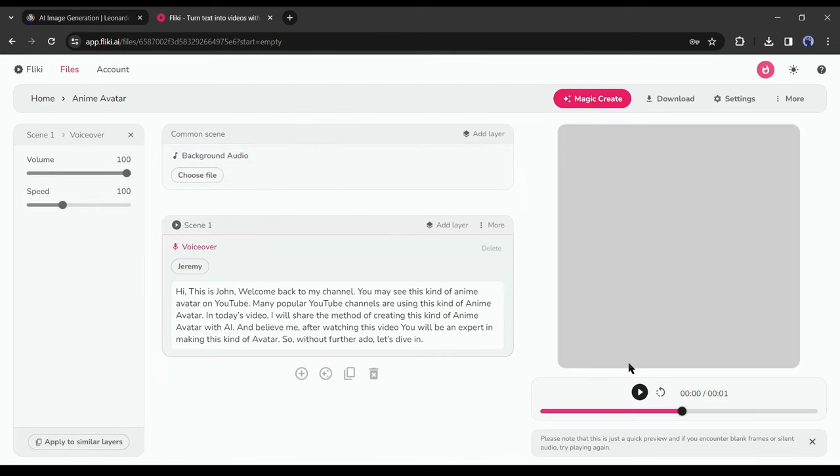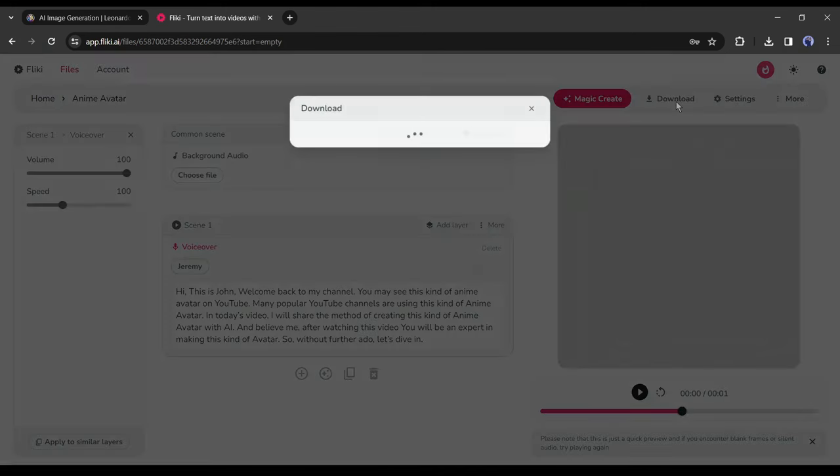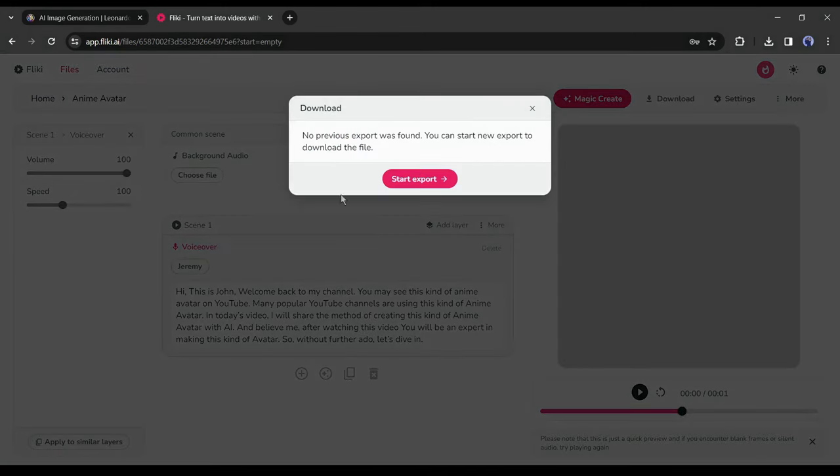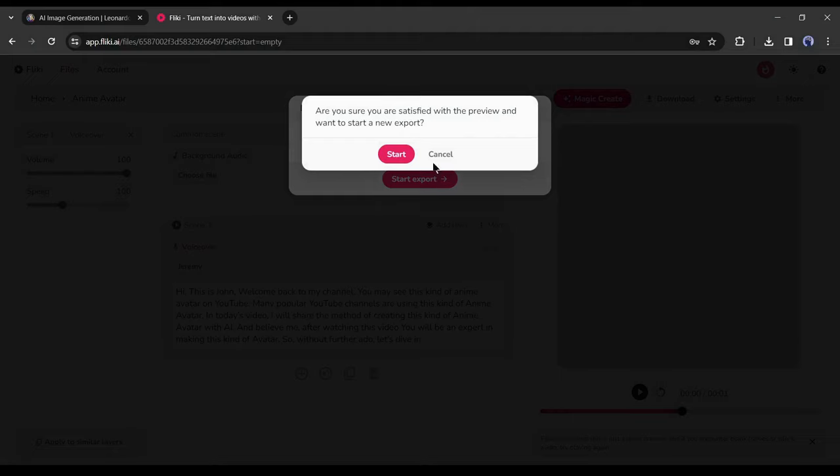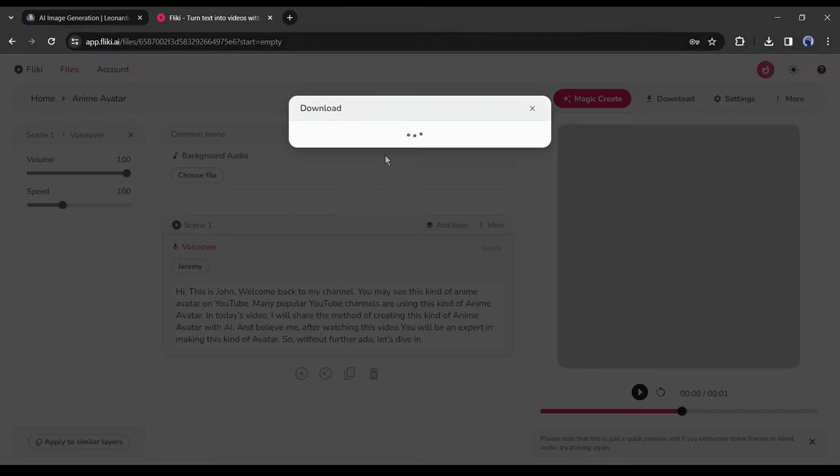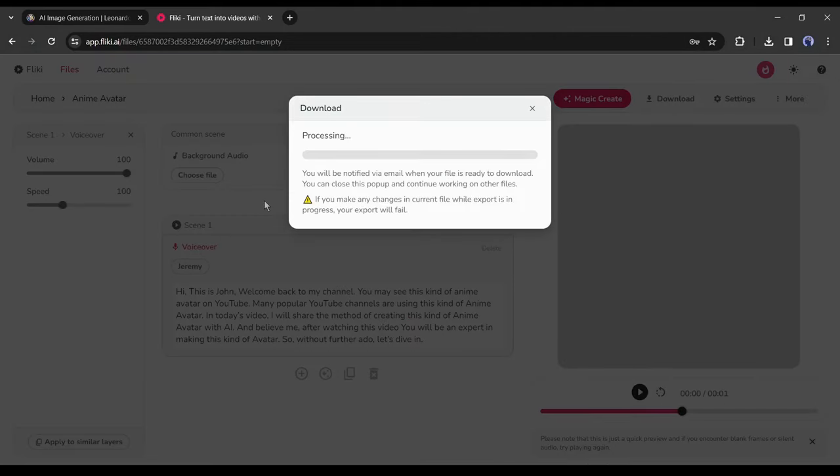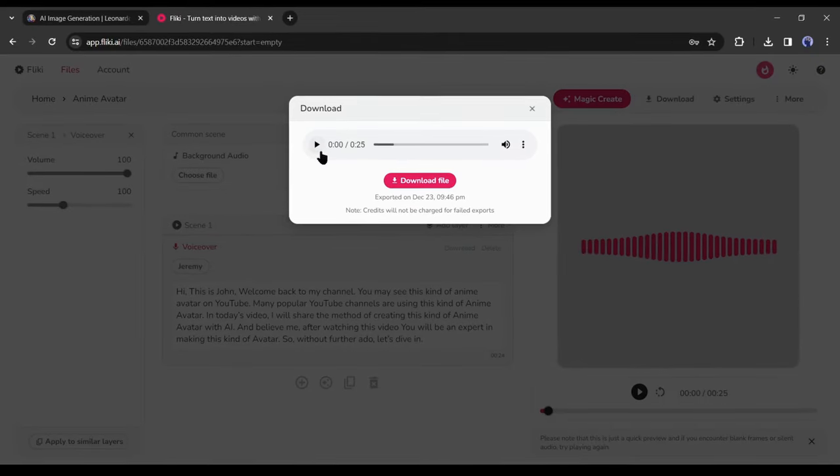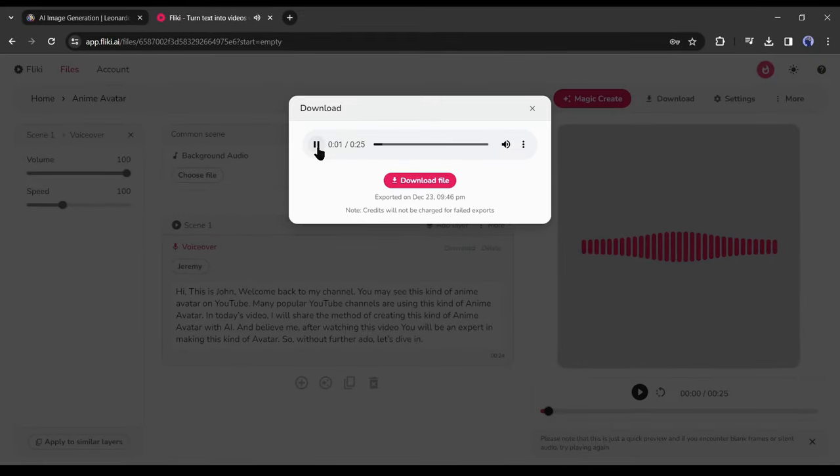Okay, now click on the download button from here and then click on start export and then hit the start button. It will take some time to render the audio. Let's skip this part. After completing the rendering process, click on the download button to download the audio clip. Alright, our avatar and audio are ready.